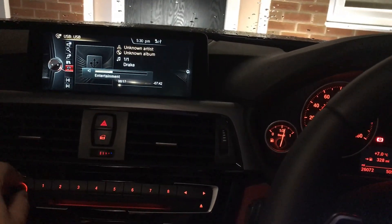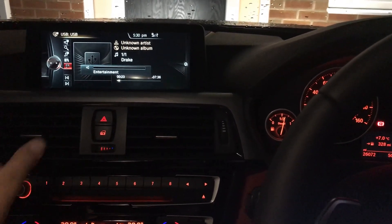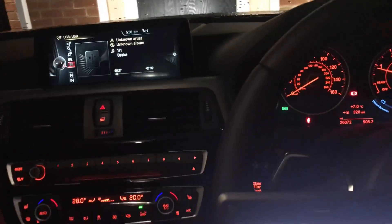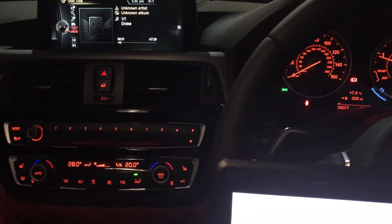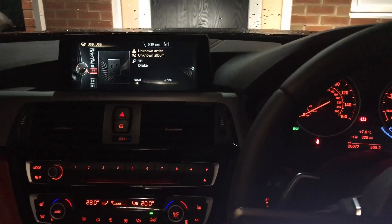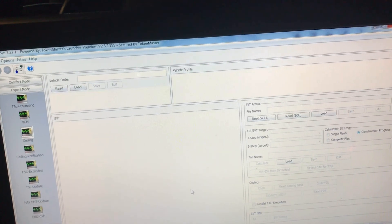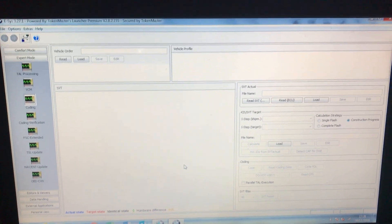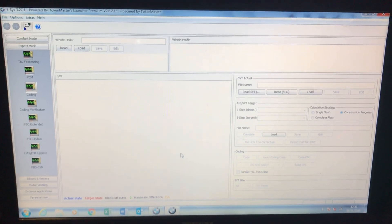That shows up on the multimedia menu as a USB device. Clicking on it, you can see with videos you've got the sound but there is no video — normally the video would show up there as well. This is just a test video downloaded off the internet put on the USB stick. As you can see it's not working, so hopefully the coding we're going to do today will activate USB video as well as video in motion while the vehicle is moving.